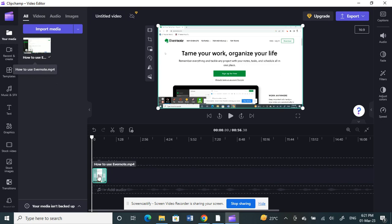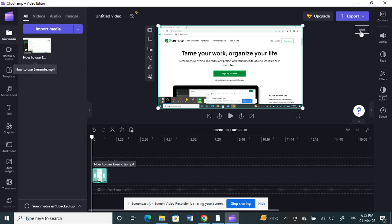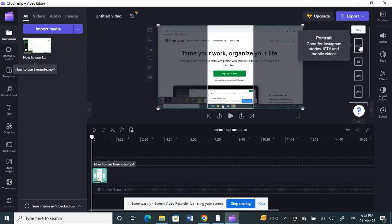Once you've trimmed it and the duration is fixed, next you need to change the aspect ratio, which needs to be 9:16. Once you've selected your video, click on the ratio option here and choose 9:16.